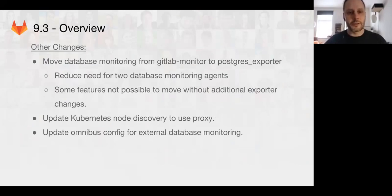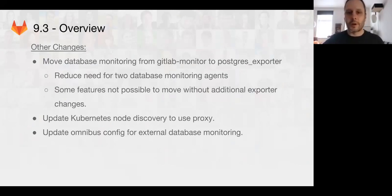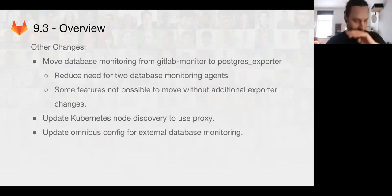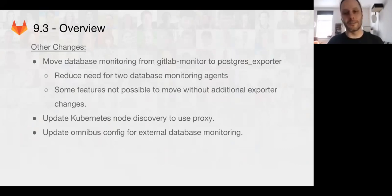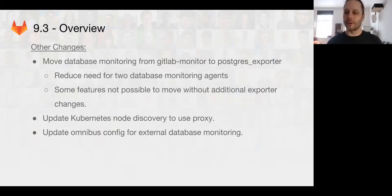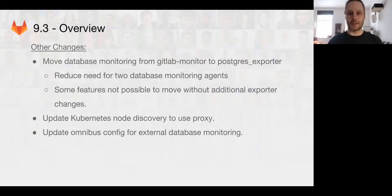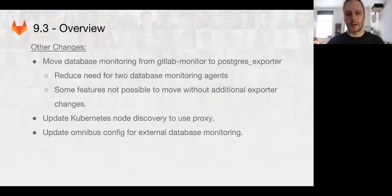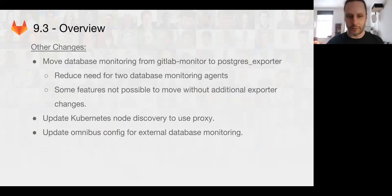Other changes, we've been moving some of the database monitoring from the GitLab monitor process to the Postgres exporter in order to separate concerns in the Prometheus style of application-first metrics. We still have a few things that we need to move so that we no longer need to have a database connection for both the GitLab monitor and the Postgres exporter, simplifying operations for running Prometheus metrics on GitLab components.